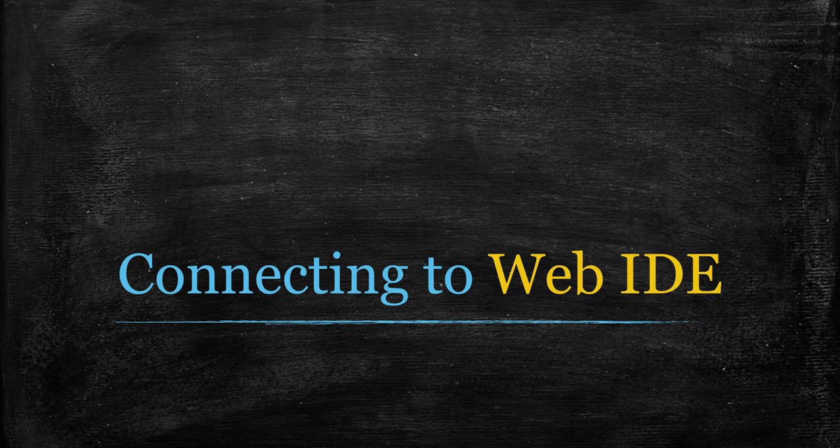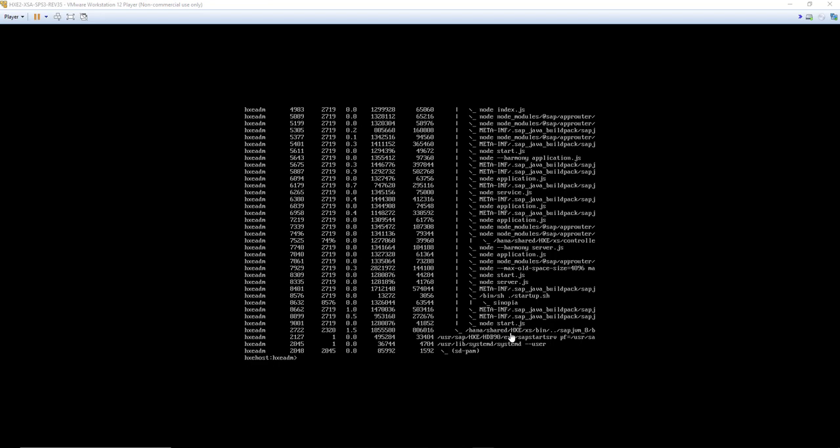Here I'm using a virtual machine. This is my HANA Express Edition running on a virtual machine using VMware.